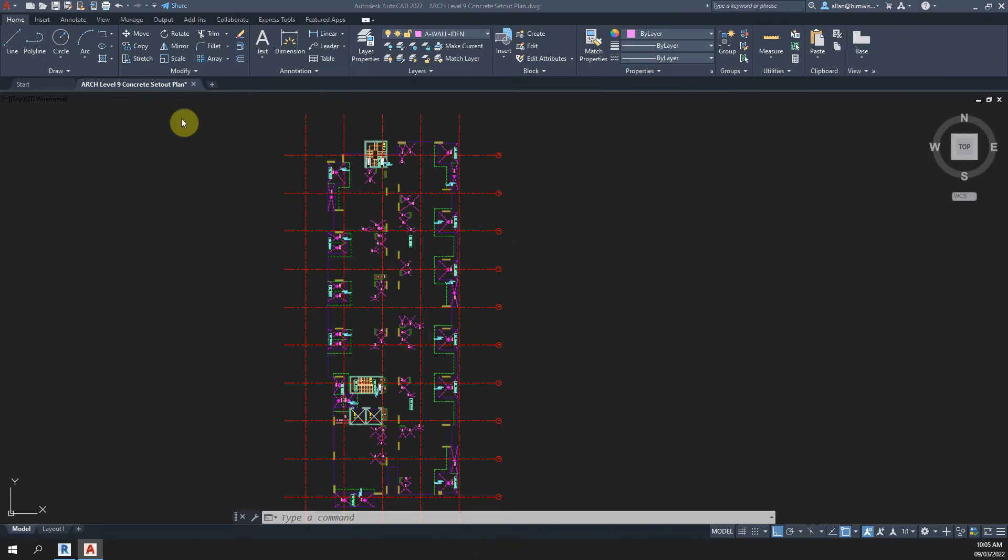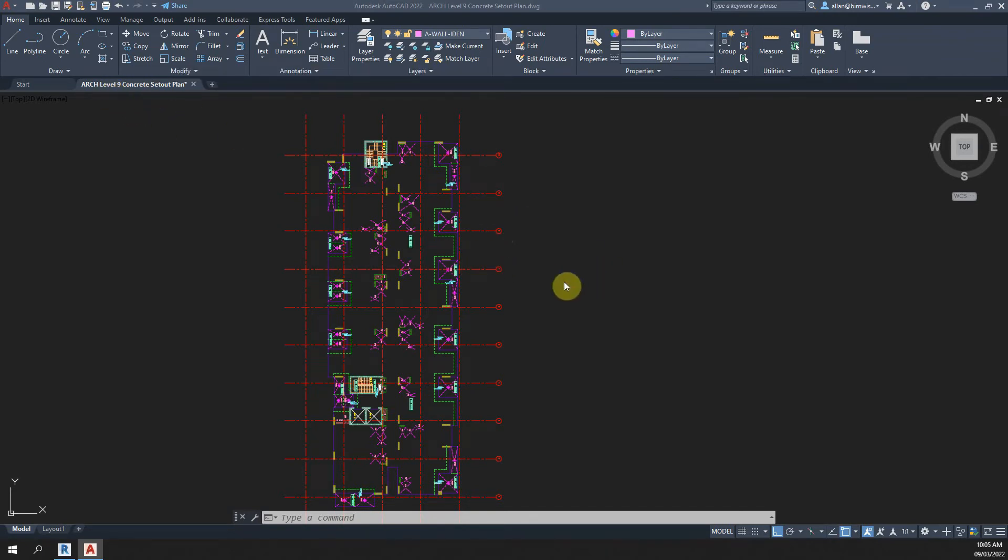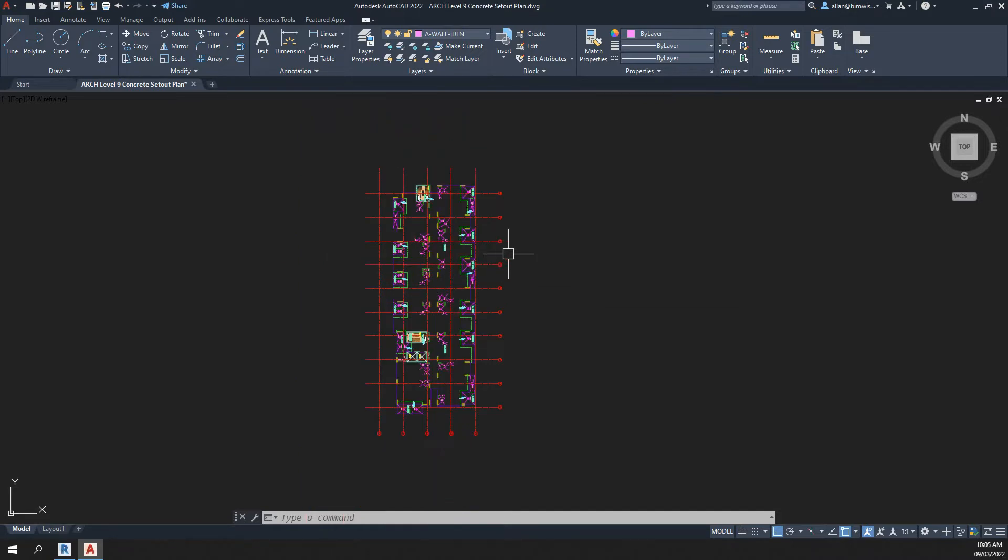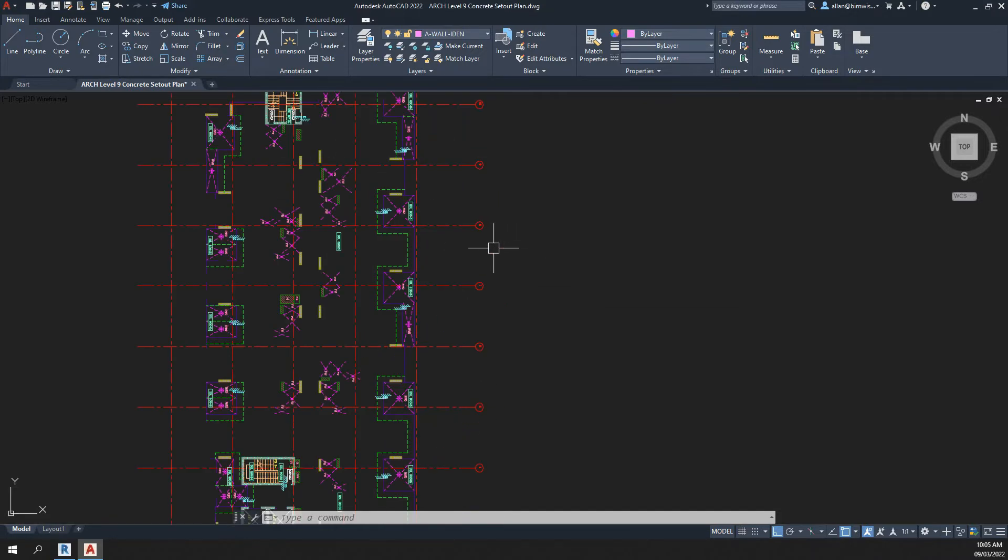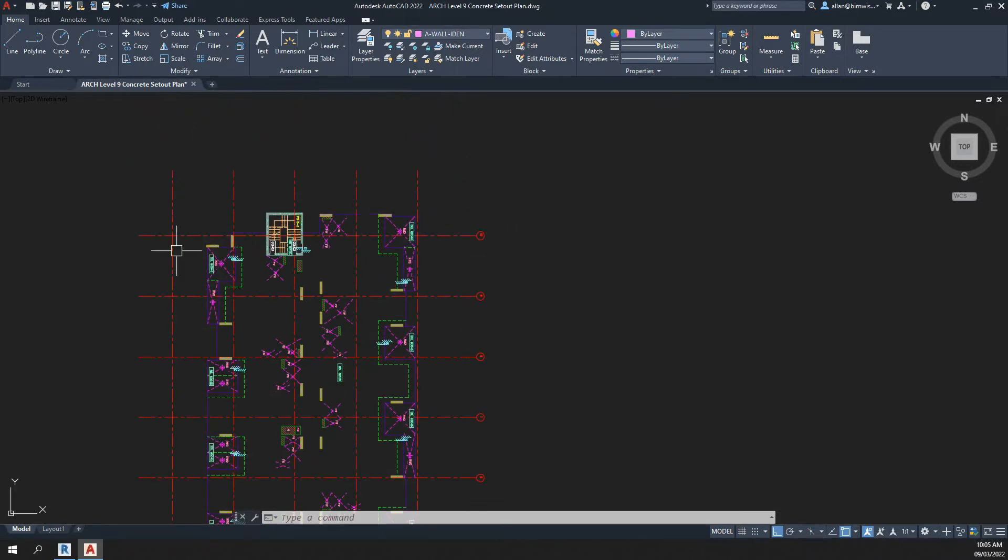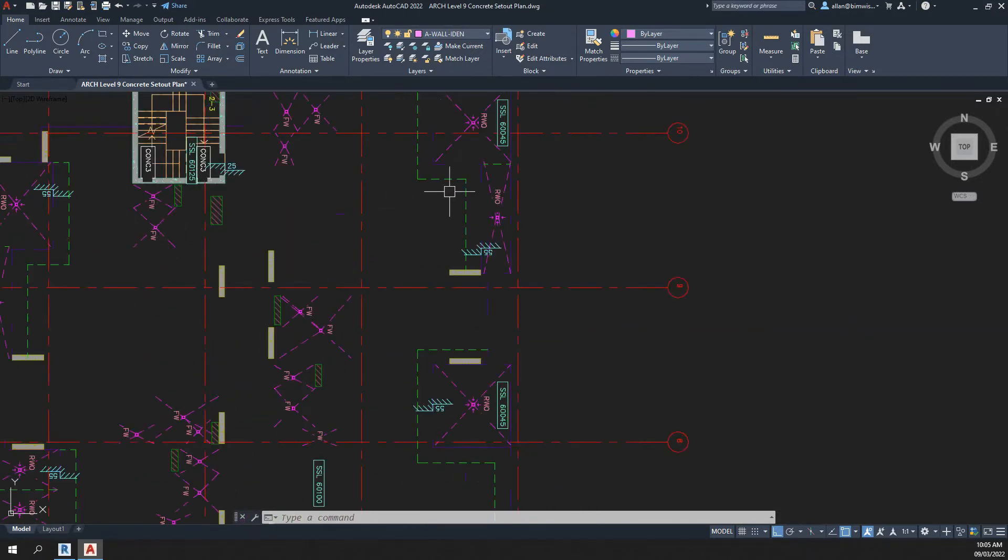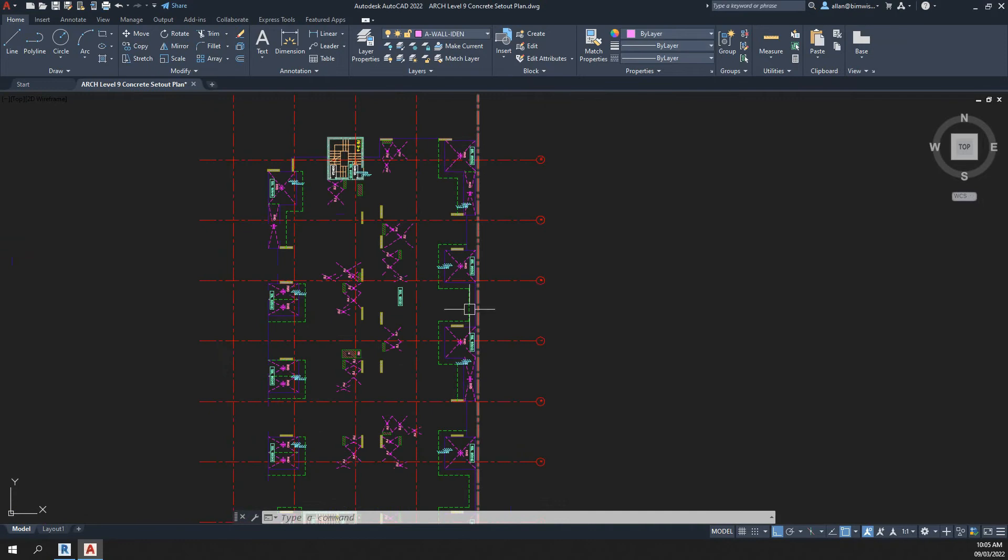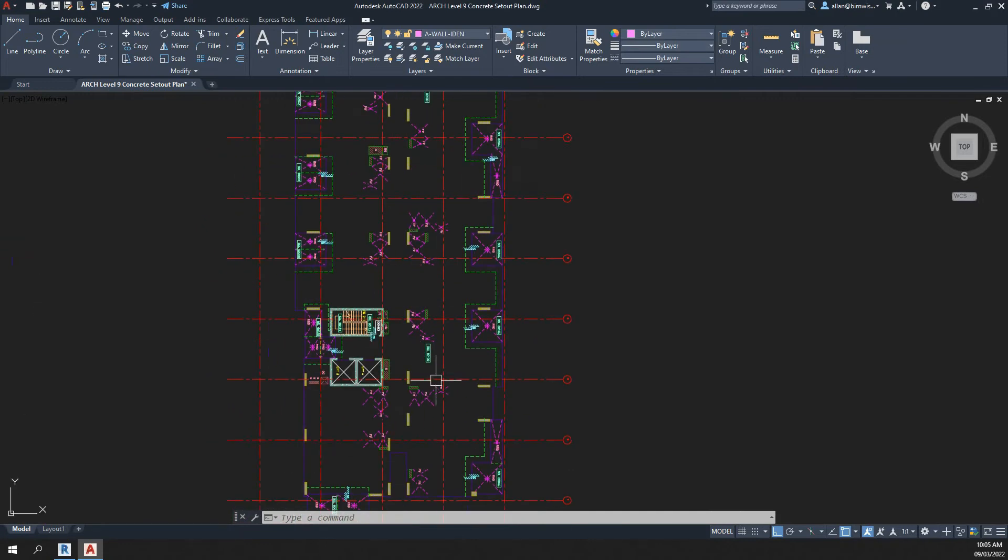Okie dokie, I've got this level 9 concrete set out plan for building 2 on the project that I'm working on. I have it in AutoCAD format. You can see here it's pretty clean.